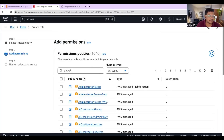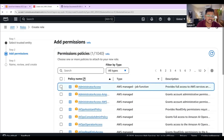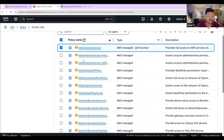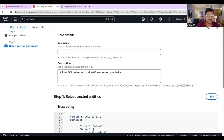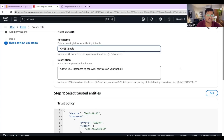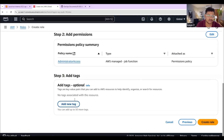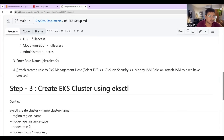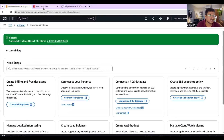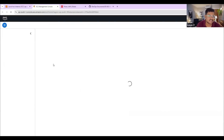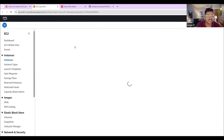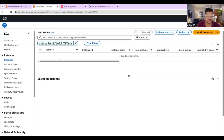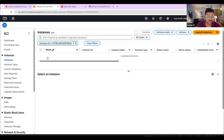Select the permission for this role — I am providing administrator access. Go to the next step and give the role name. I am naming it 'aws-eks-role'. Click on create role. Once the role is created successfully, we need to attach it to the EC2 instance. Go to our EC2 instance, select the instance, and go to the Actions option.